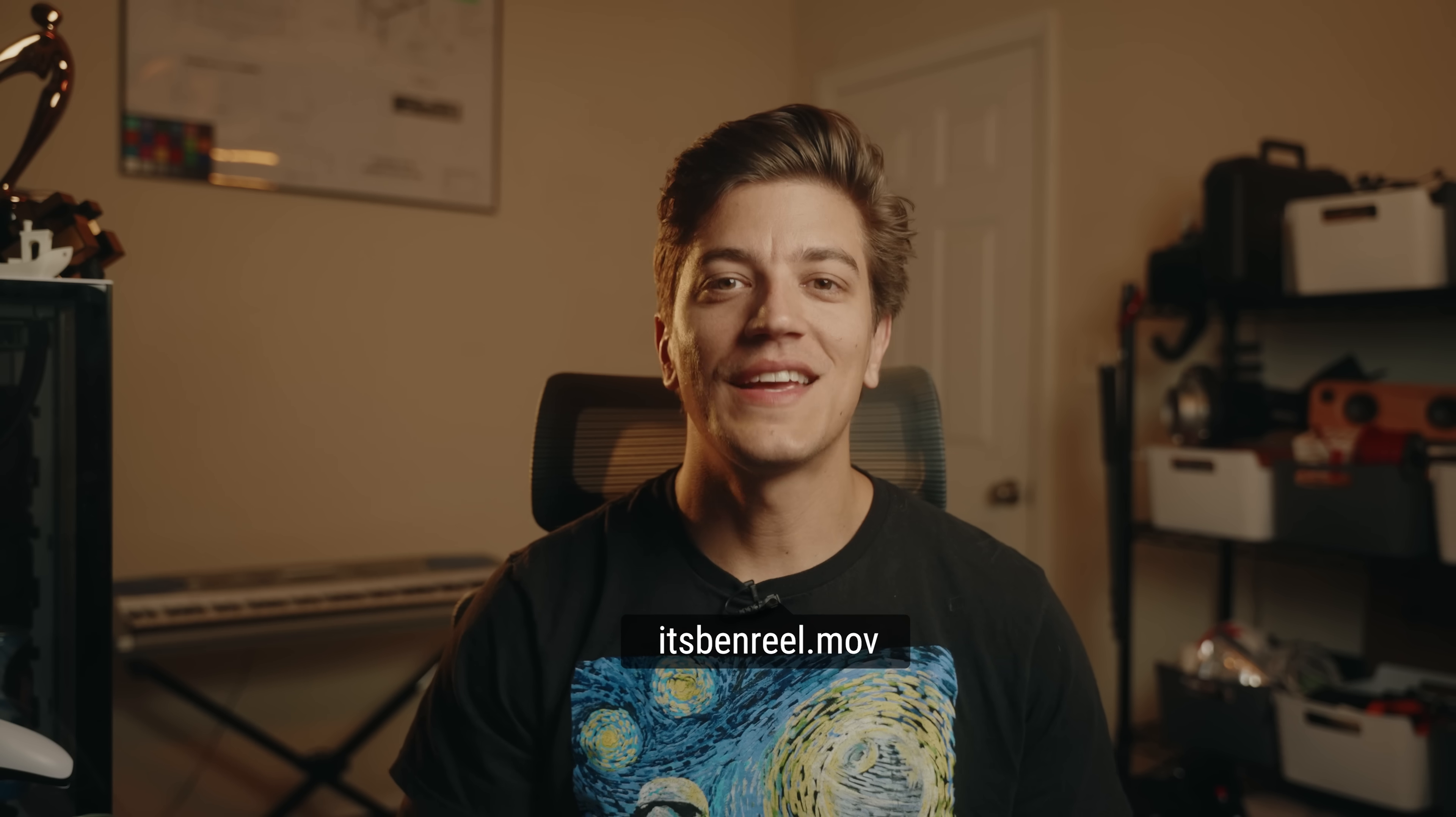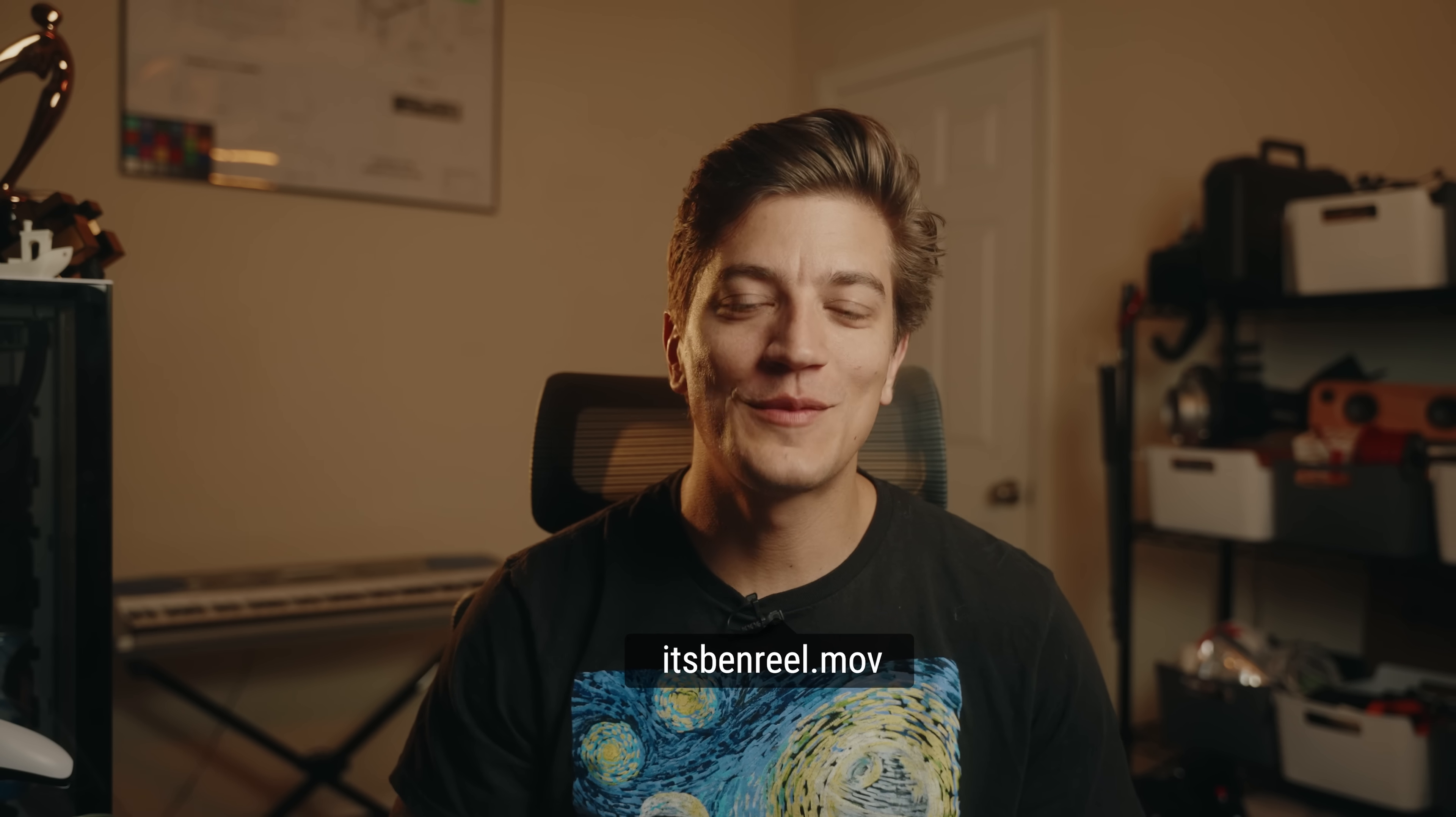If you guys are stuck or you still need some help, feel free to leave a comment down below or reach out to me directly on Instagram. Thanks again for tuning in to MRMC Academy. I hope you guys are enjoying this series so far. Don't forget to like and subscribe if you haven't already and I'll catch you in the next one. Peace!